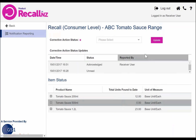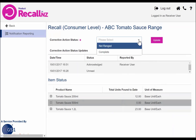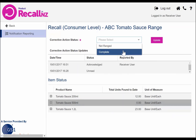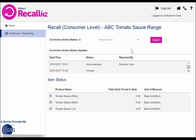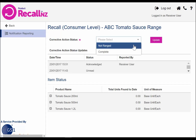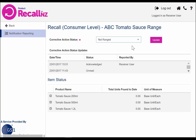Once you have finished reporting, select the complete status from the corrective action status field, then click update. If you do not stock any of the affected products, you simply need to change the status to not ranged and then press the update button.